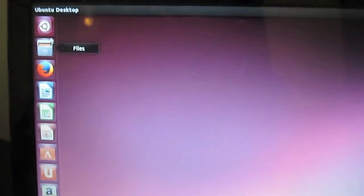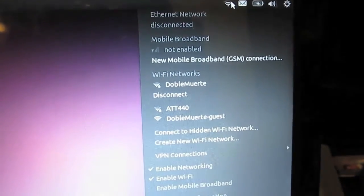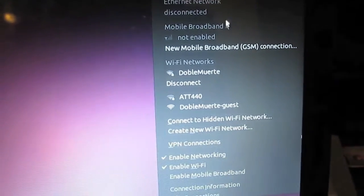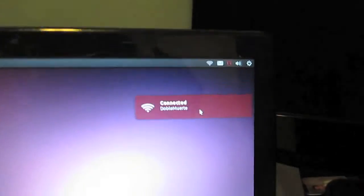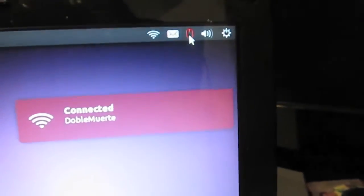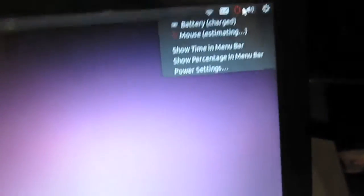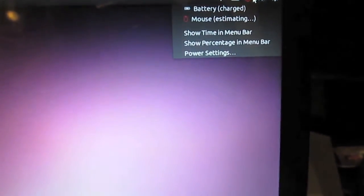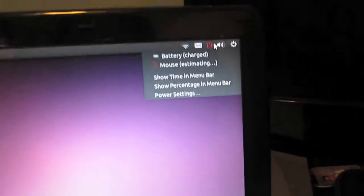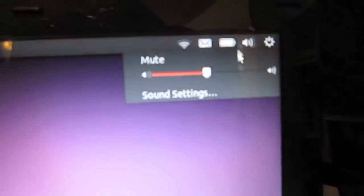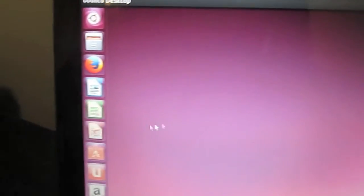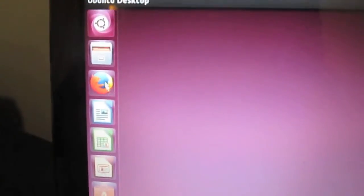We now have Ubuntu 13.04 on the computer. Everything's working good. We've got our Wi-Fi. It recognizes our battery. And it'll take some time to pick up on the battery life. It might not always be accurate until it's been on the computer for a while.